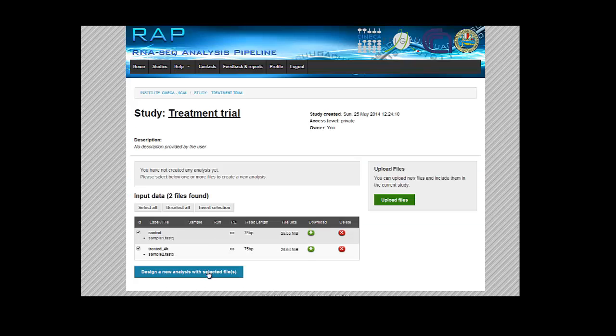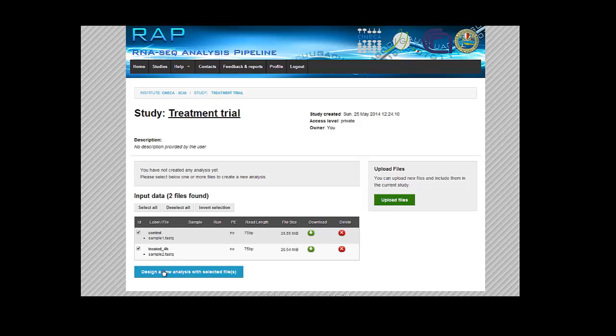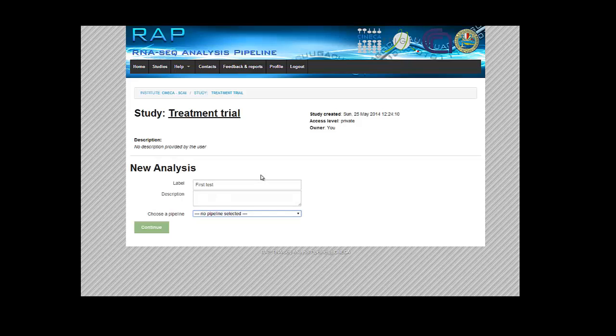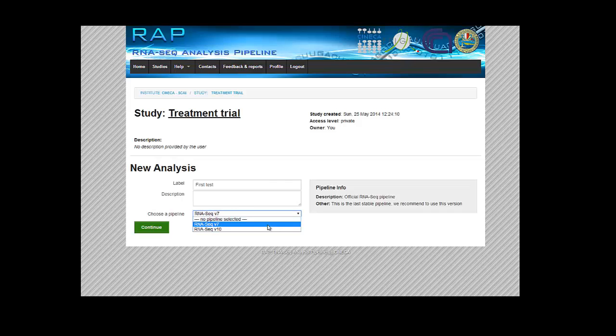So here we have two files and we can start an analysis. We just select them—they're already selected. We click on this Design New Analysis with Selected Files button. We'll give it a name, our first test, and we choose the standard RNA-seq pipeline.